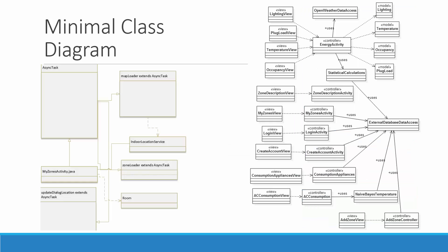The minimal class diagram is practically the same. The only difference is we now have a new asynchronous task running in the background to poll for location. On the left side, we have the MapLoader, which extends the asynchronous task, and the MapLoader depends on the IndoorLocationService to pull for location. We also have the MyZonesActivity, which depends on the MapLoader to poll the IndoorLocationService. We have the UpdateDialogLocation, another asynchronous task that loads your current location to record a room. The Room object describes rooms as geo-coordinates with shapes to calculate collisions — for example, when somebody enters a room, is it occupied? If they exit, it's not occupied.